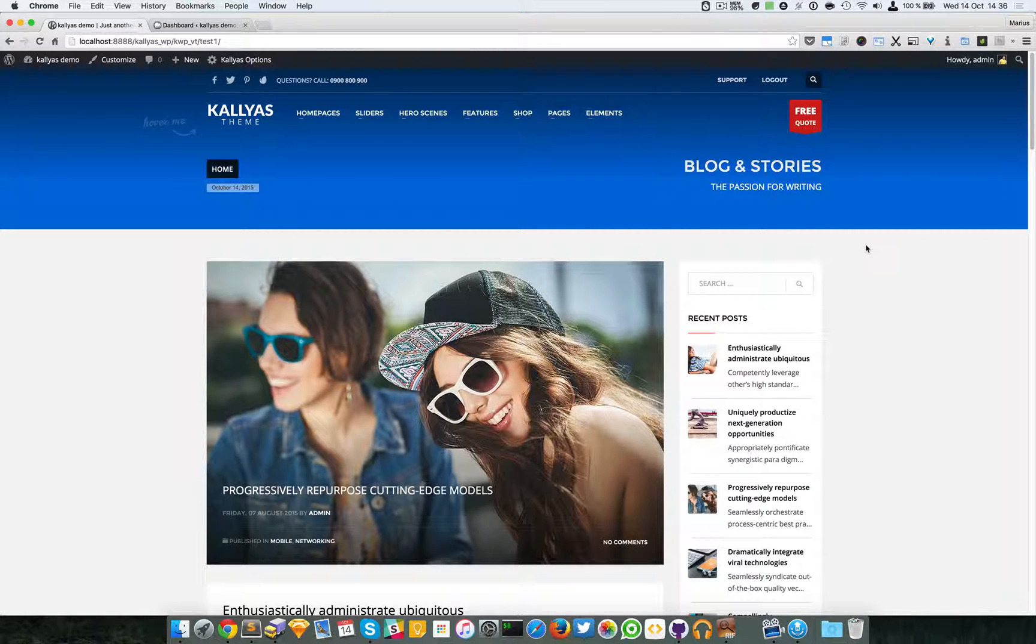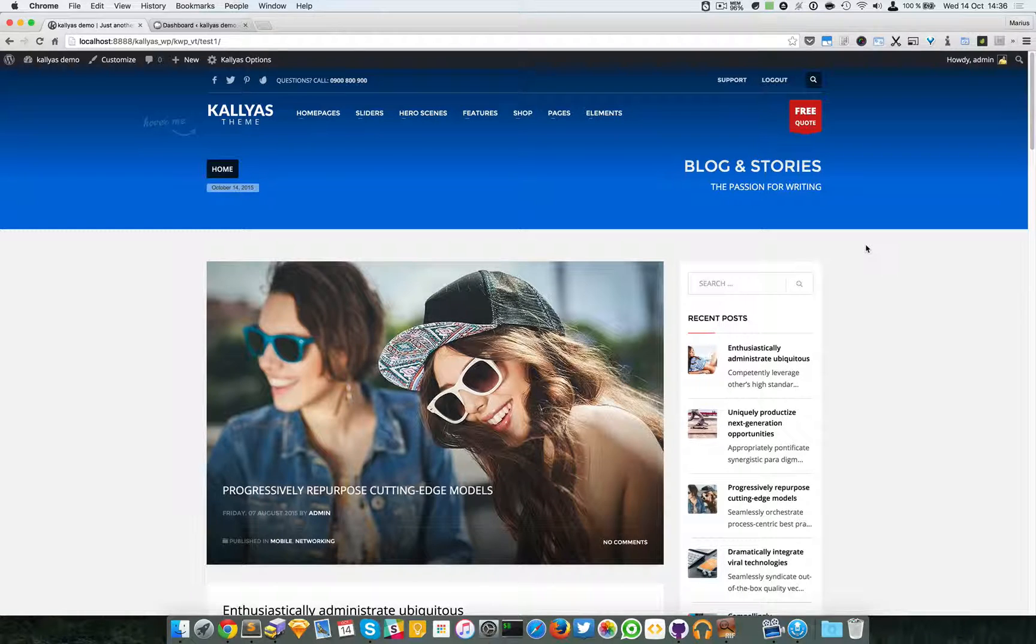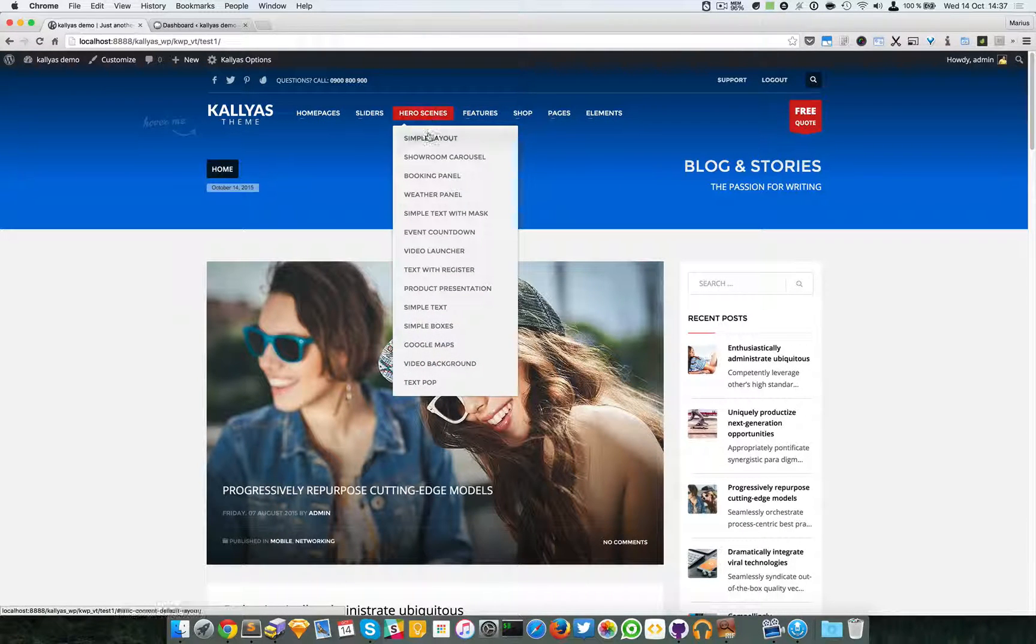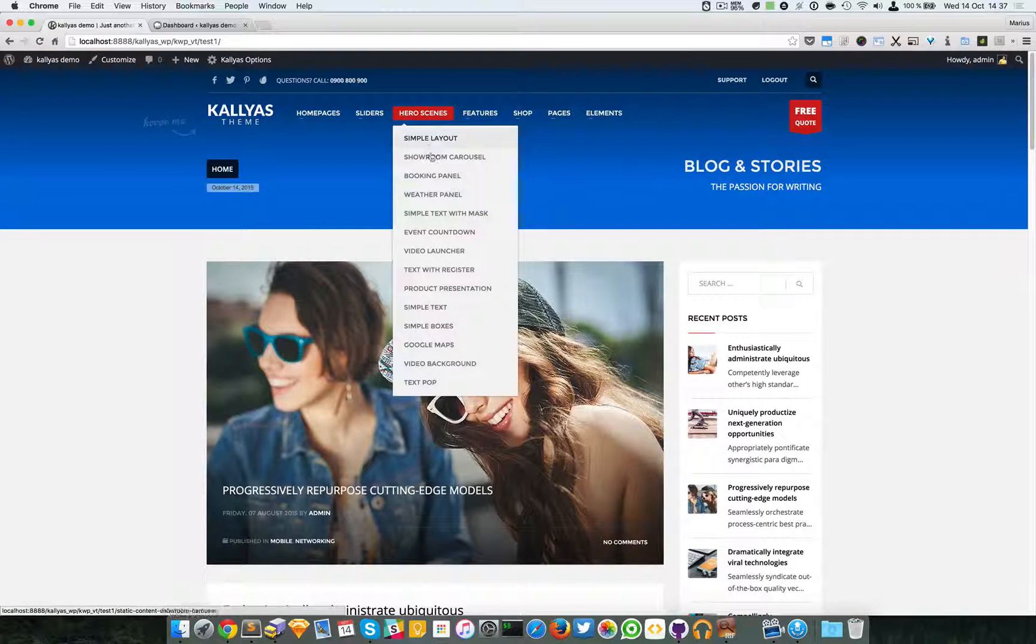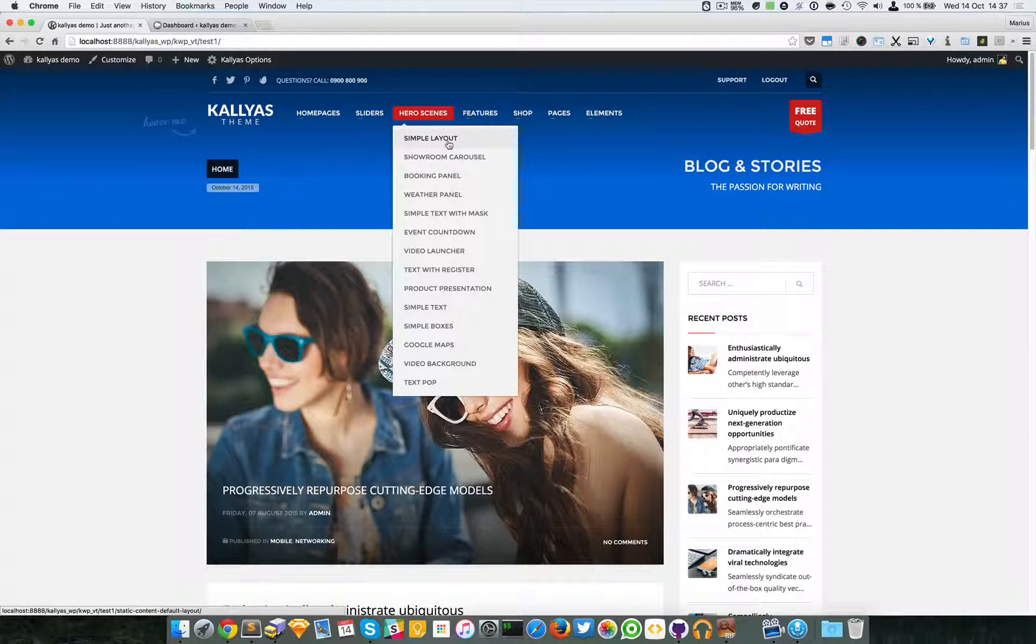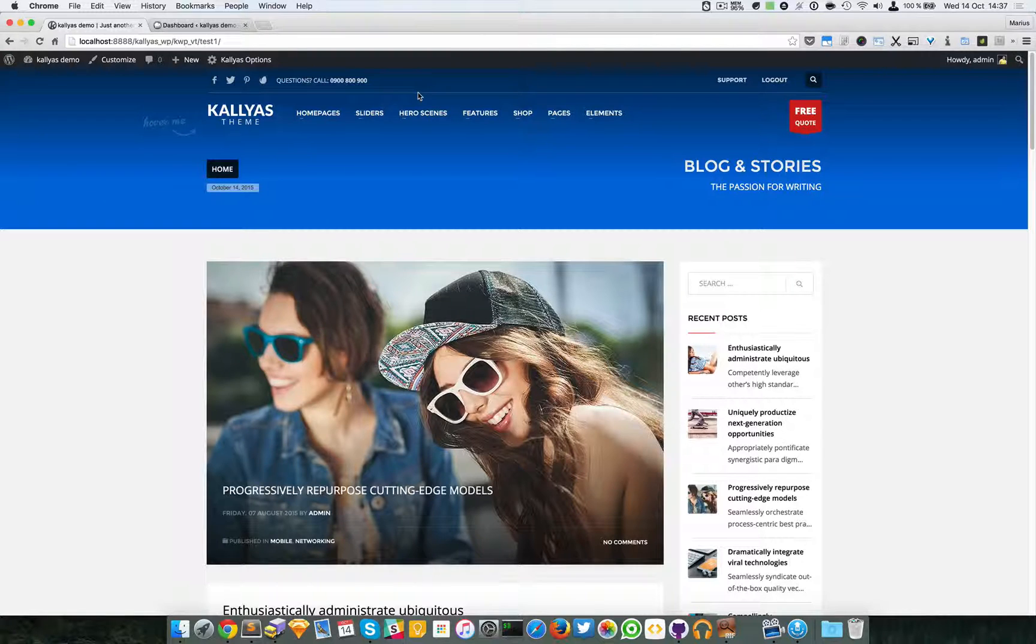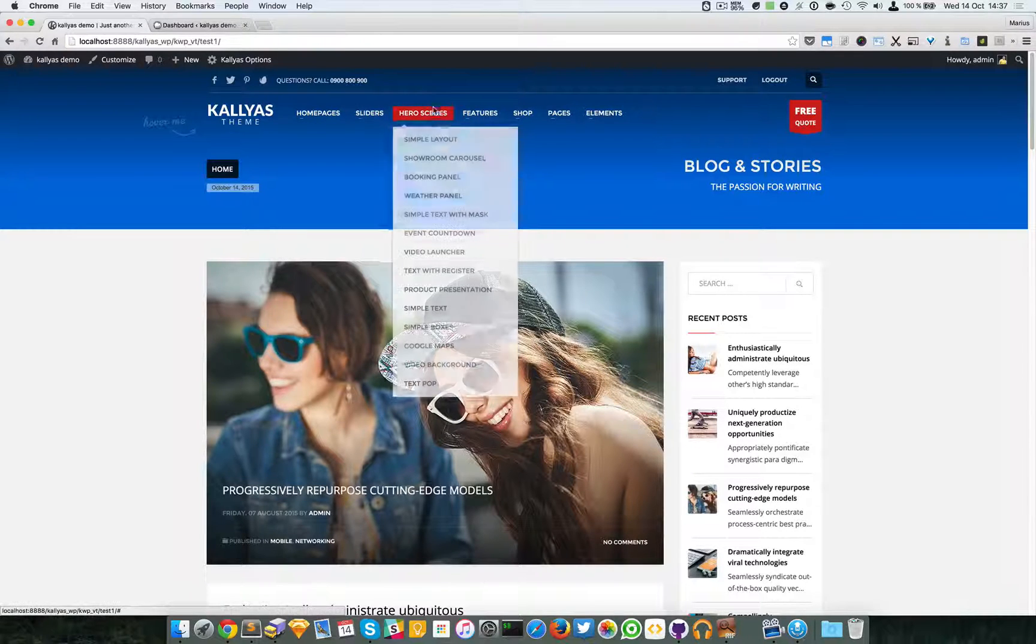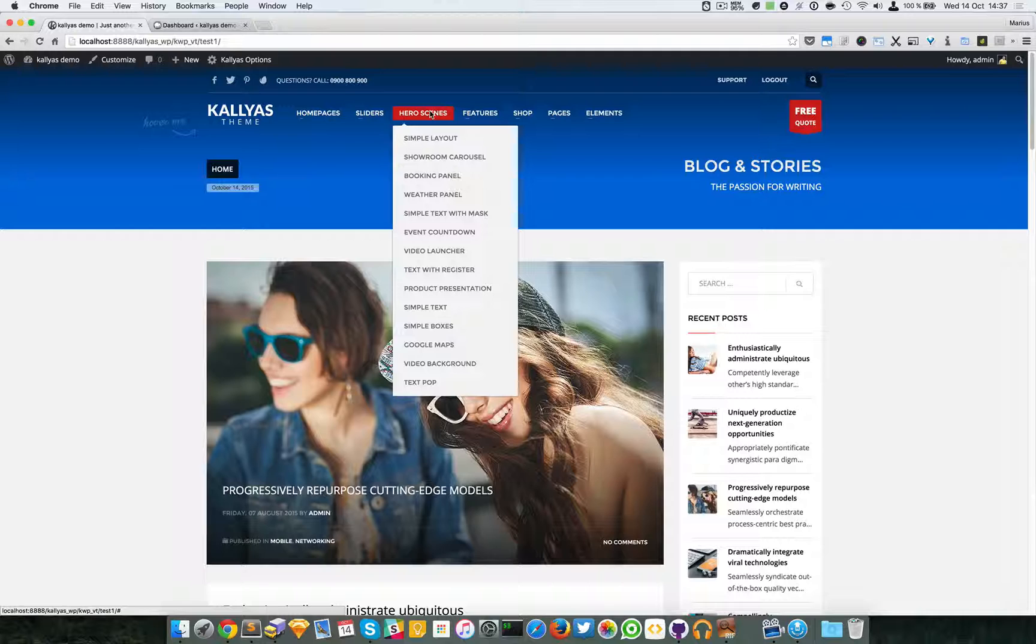In this video I'm going to talk about the static content, or better, the newly called hero scenes. I'll talk about all of them and explain what each look like and what they display. Now if you're wondering why the name static content or hero scenes, well hero scenes are a trendy name used in modern web design.